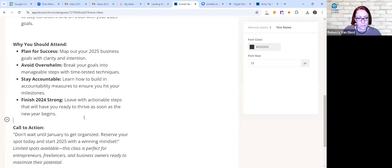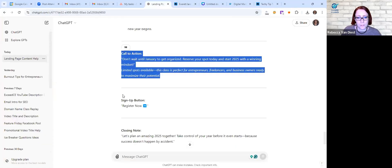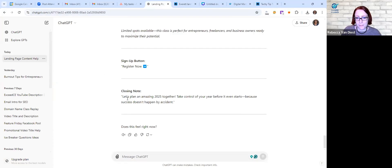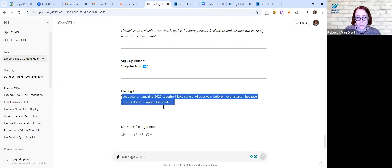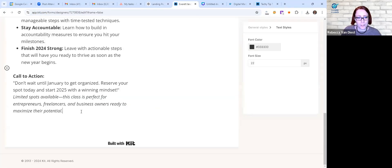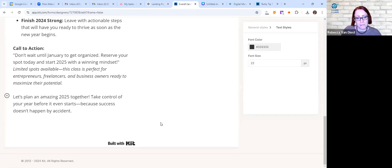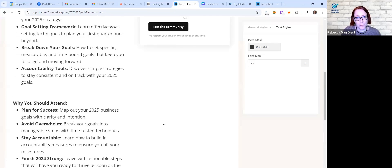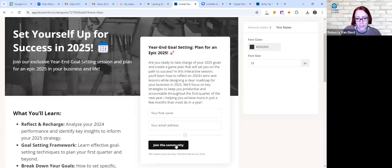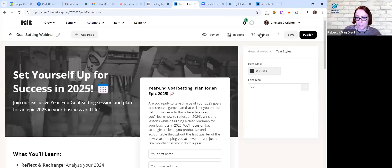You want to give people as much information as they need to make that decision of what they're going to be getting. I think I just have a couple more copy and paste. In below this, so what they'll learn, why they should attend, I love how ChatGPT has organized it. And then below this one I like that it has that call to action.